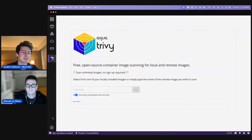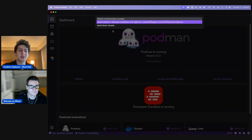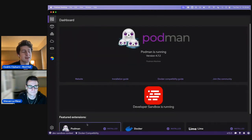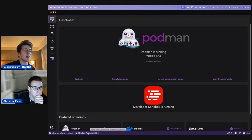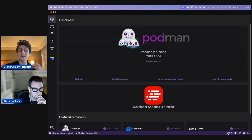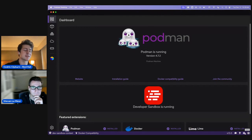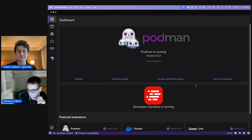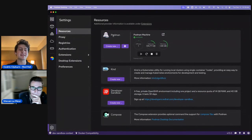We can use extensions as well. There's the kubeconfig on the bottom left where we can select Kubernetes contexts loaded from your local machine. We can ensure Docker socket compatibility — maybe we're using VS Code extensions that tap into the Docker socket. We can automatically update Podman as a container engine on our system.